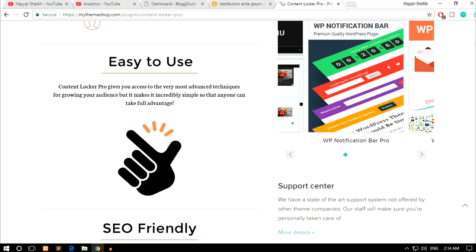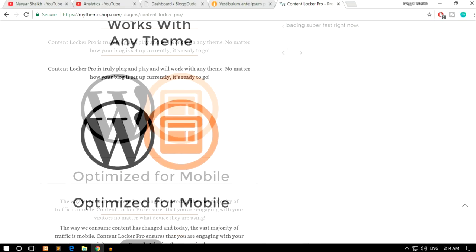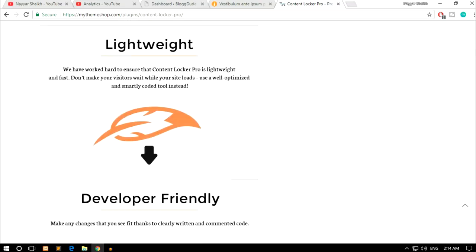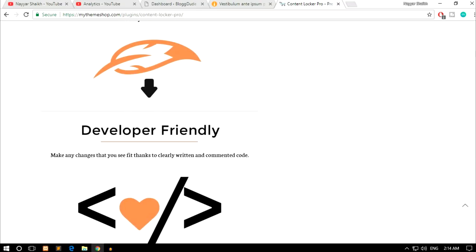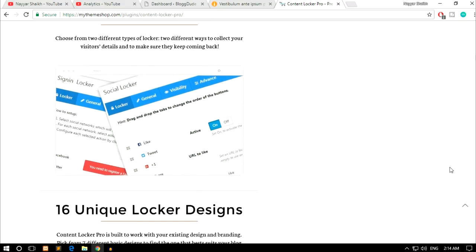The plugin Content Locker Pro is really easy to use. It gives you access to the most advanced techniques for growing your audience but makes it incredibly simple so that anyone can take full advantage. It is SEO friendly, works with any WordPress theme, is optimized for mobile, and is lightweight so it doesn't increase your page load time. It is also developer friendly.